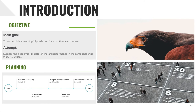With that context in mind, let's set our objectives. It's mainly to accomplish a meaningful prediction for a multi-labeled dataset. Our dataset is from a Kaggle competition and it is multi-labeled, which means that for the same image we can have one or more labels associated to it. Another goal is to surpass the academia's state-of-the-art performance in the same challenge, which is 45% F1 score. We'll give more details about this dataset later on.